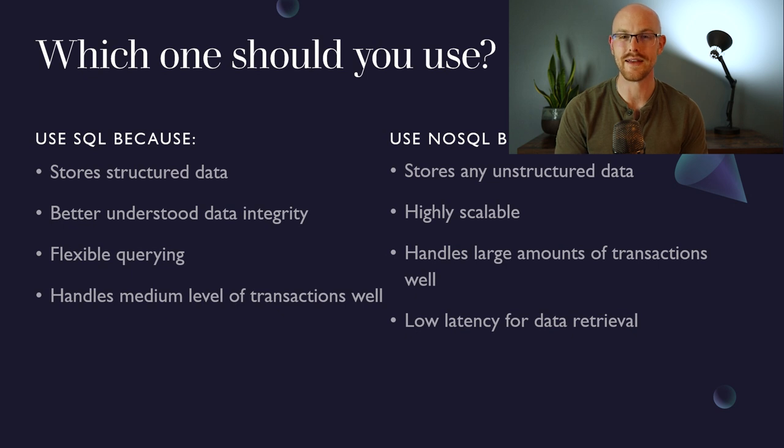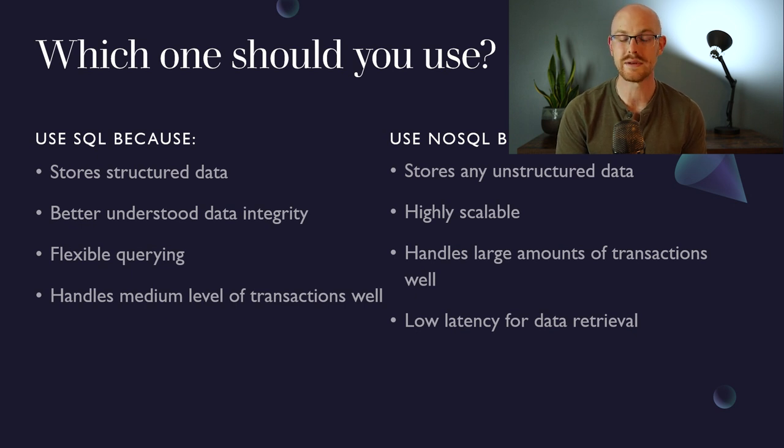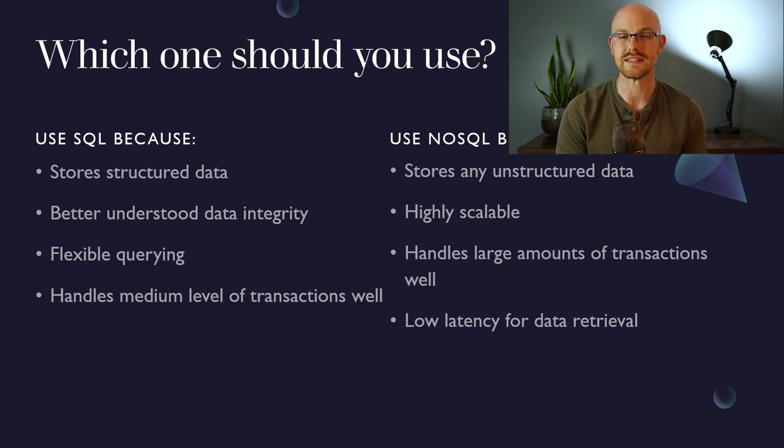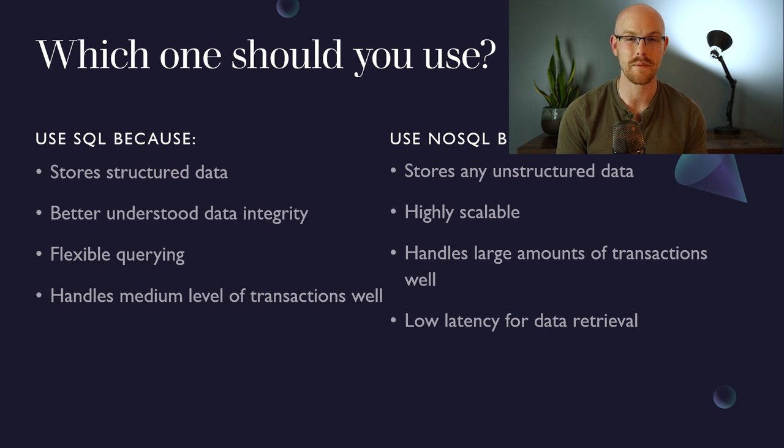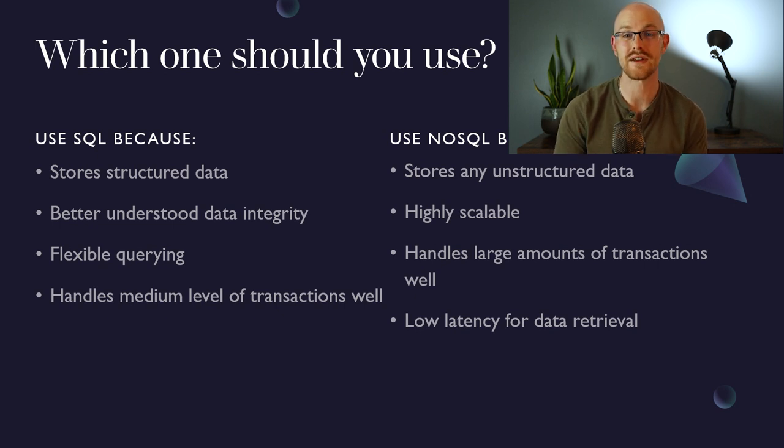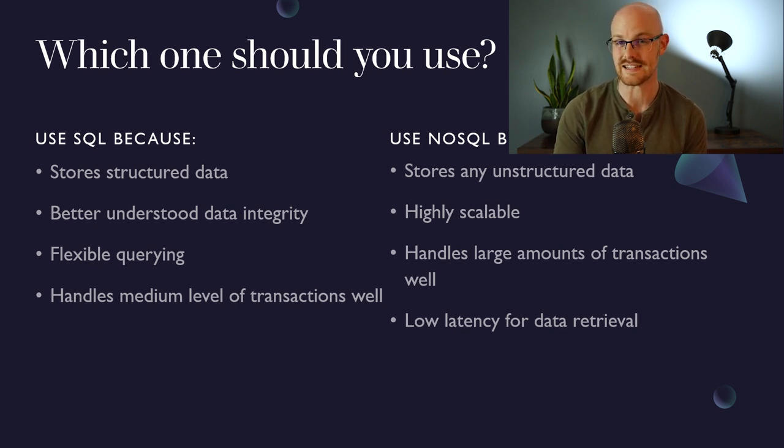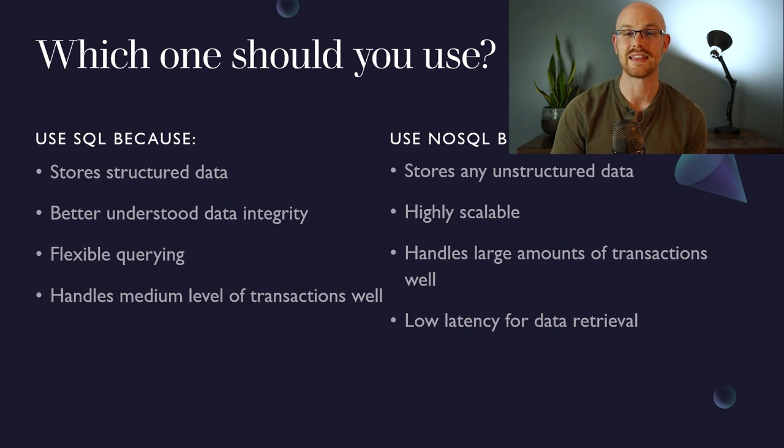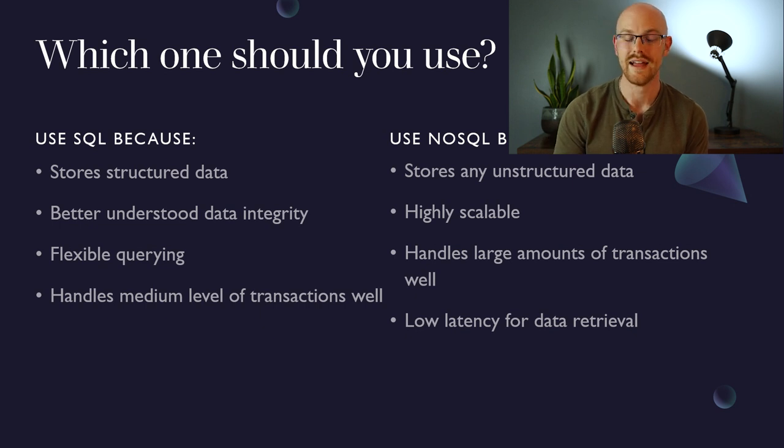There's really no way of saying which one is better because they really have different use cases. I personally have used SQL for a lot longer, and I really like the simplicity of it and the organizational abilities of using a SQL database. But there are so many different purposes for a NoSQL database. So if you're looking for a place to store your data, here's some things that you may want to look at in order to determine which one will be better. For a SQL database, it's gonna be very good at storing structured data, has very easily understood data integrity, is very flexible with how you're querying it and the things you can do to manipulate it when you're retrieving that data, and it also handles medium level of transactions well.